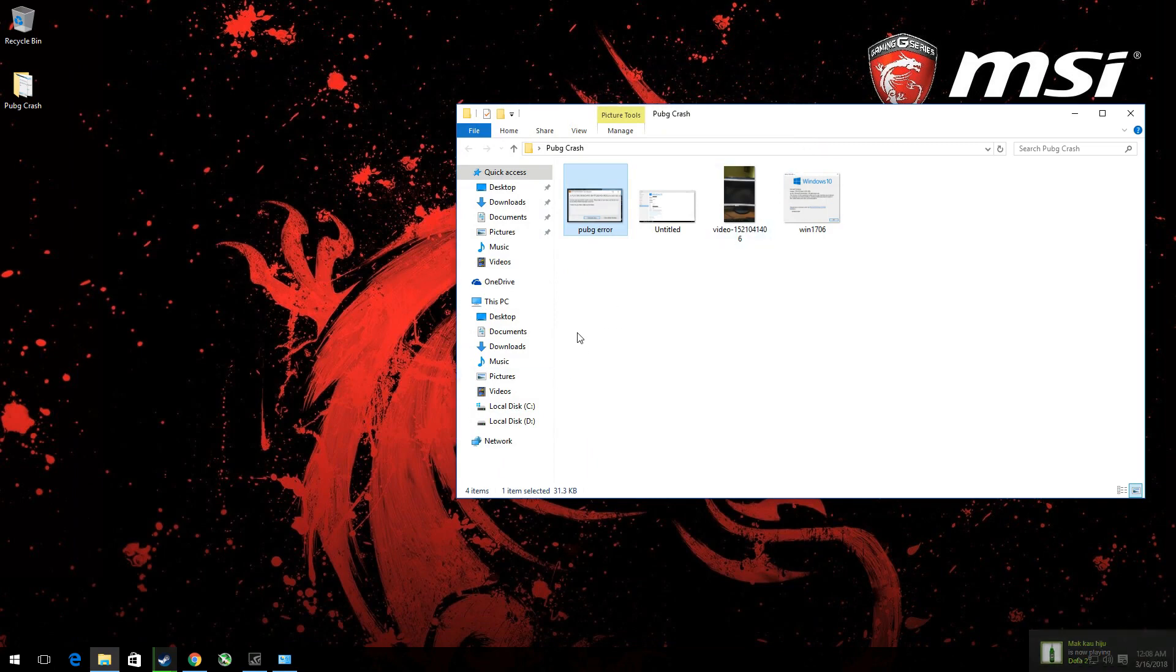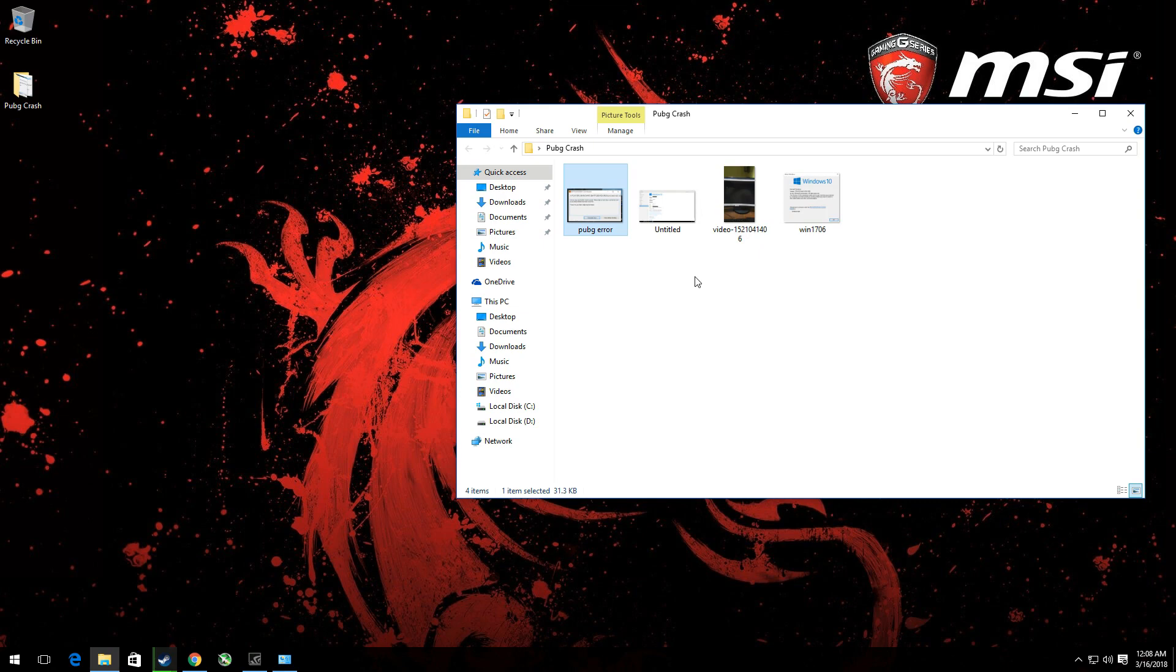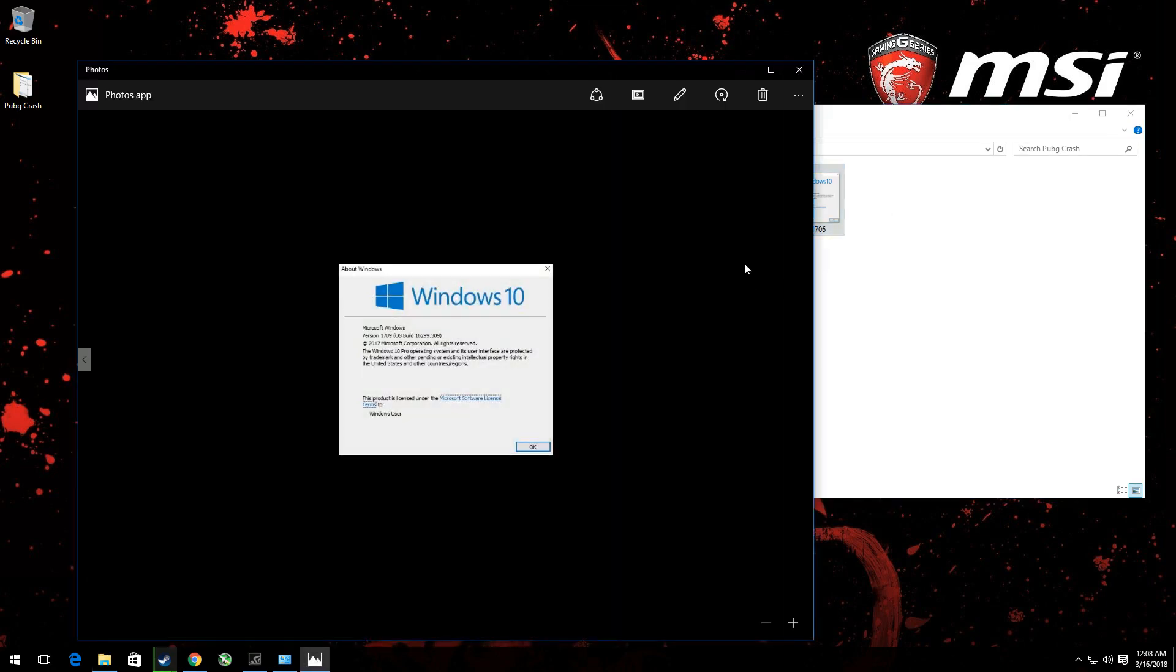However, the only thing that solved the issue for me was a complete reformat of my Windows. I uninstalled my Windows, reformatted my SSD, and installed a new version of Windows. Prior to that, this was my Windows version. As you can see here, I was running a version 1709, 16.299.309 OS build. This one is a Fall Creators Update.